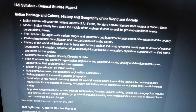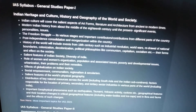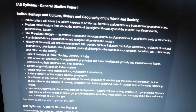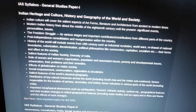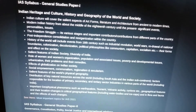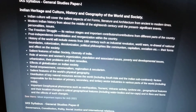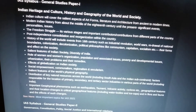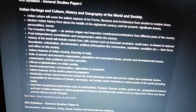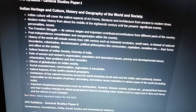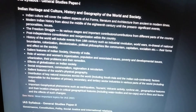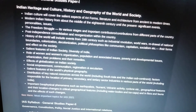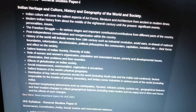Then modern Indian history from the middle of the 18th century until the present — that means 1750 to present — covering significant events, personalities, and issues. Then the freedom struggle, its various stages and important contributors from different parts of the country, and post-independence consolidation and reorganization within the country.